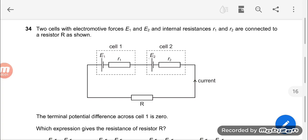This is one of the questions which many students are asking. It is from October November 2019, Paper 1-2, question number 34. It is from the topic of DC circuits. Let's do this.